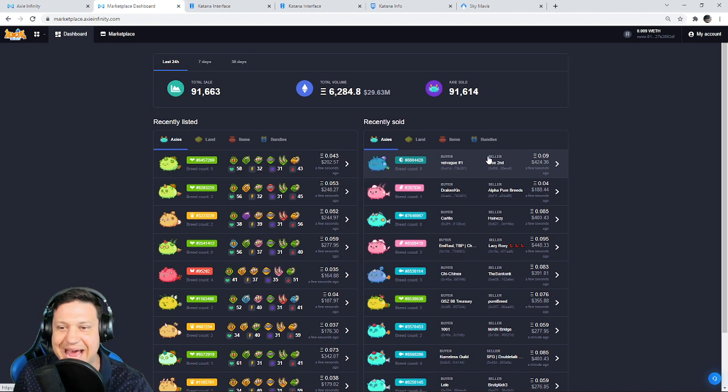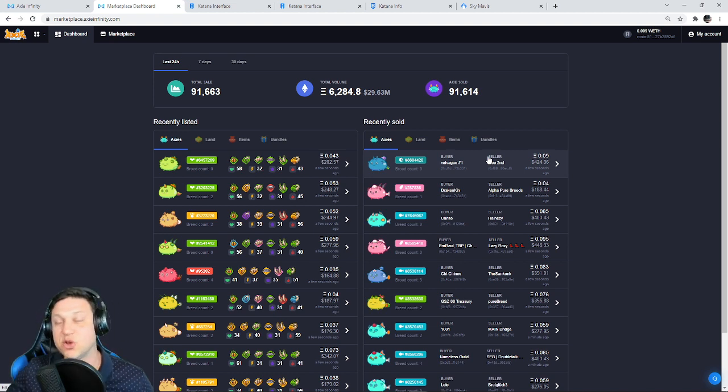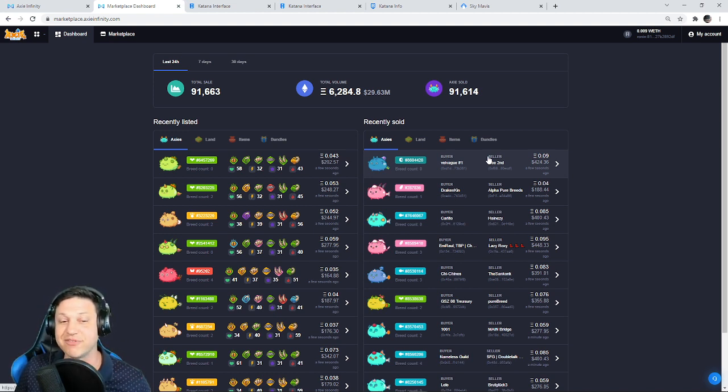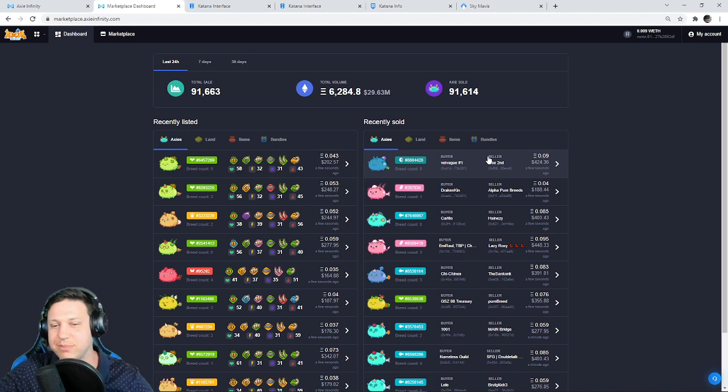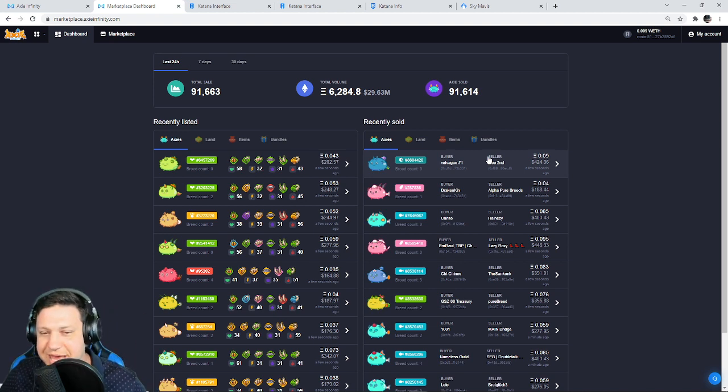I hope you like this video, get pumped up, because Axie's taking big step forwards with this Ronin DEX. All right everybody, I hope you like the video. If you didn't do it already, subscribe, tap the bell, and we'll catch you on the next one.